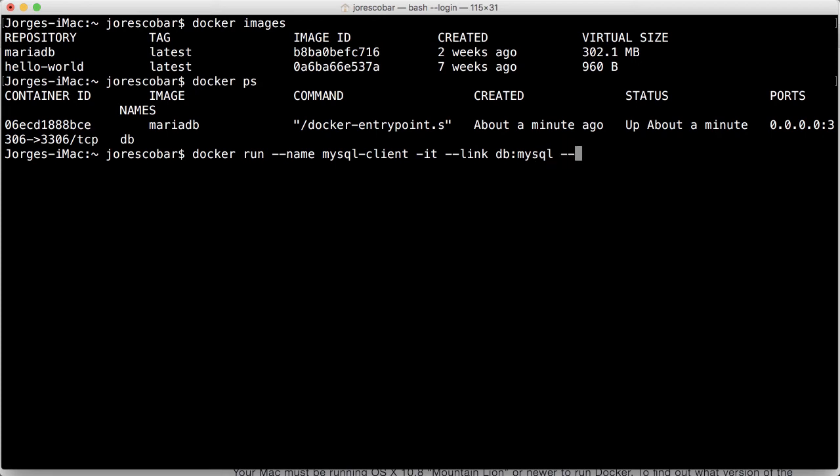And I'm going to do RM, which means remove the container once you exit from using it. So the image, again, we're going to use the same MariaDB so it doesn't download anything extra.